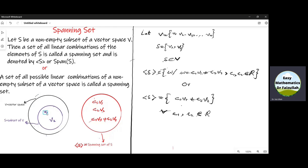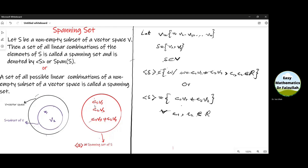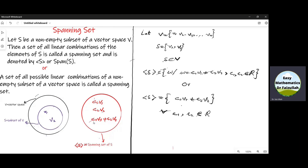So we can see that the first linear combination, if C2 is 0, we can take C1·V1. If C1 is 0, we can take another linear combination C2·V2. If both are non-zero, we can write C1·V1 plus C2·V2. So this set which contains all the linear combinations of the elements of S, where S is a subset of V, is called a spanning set.